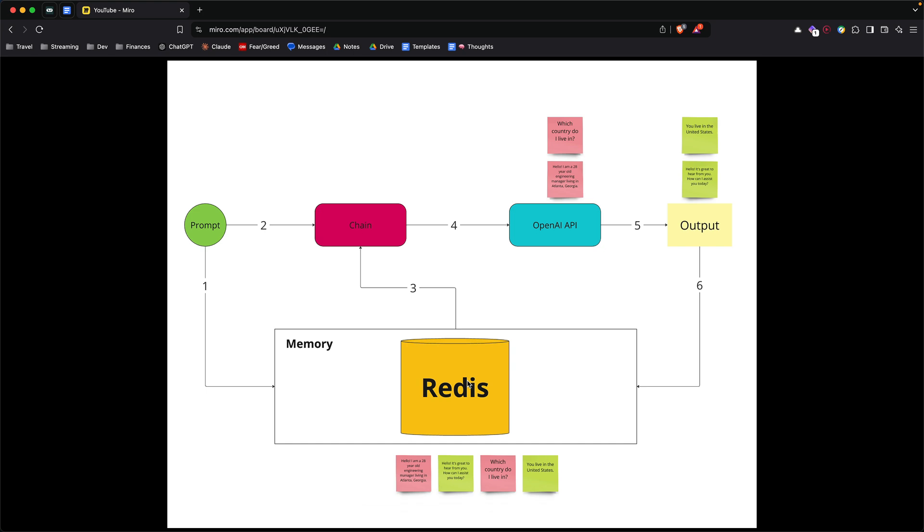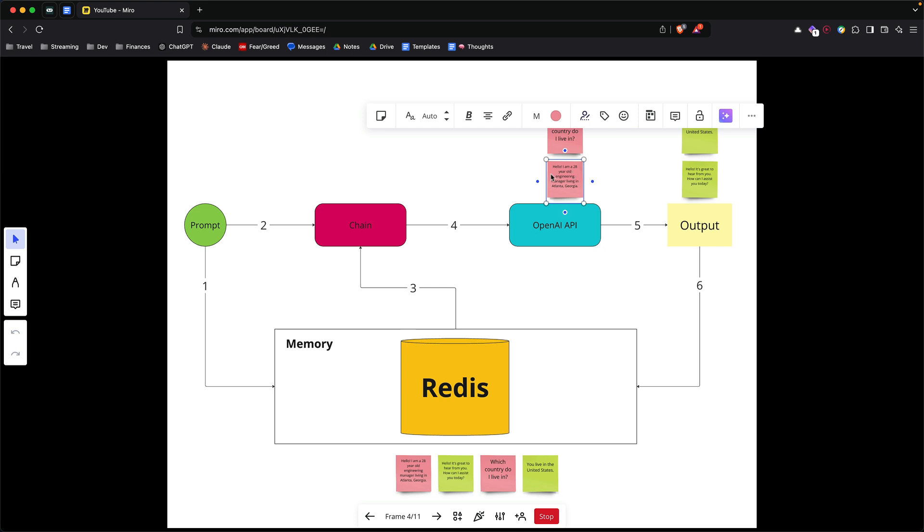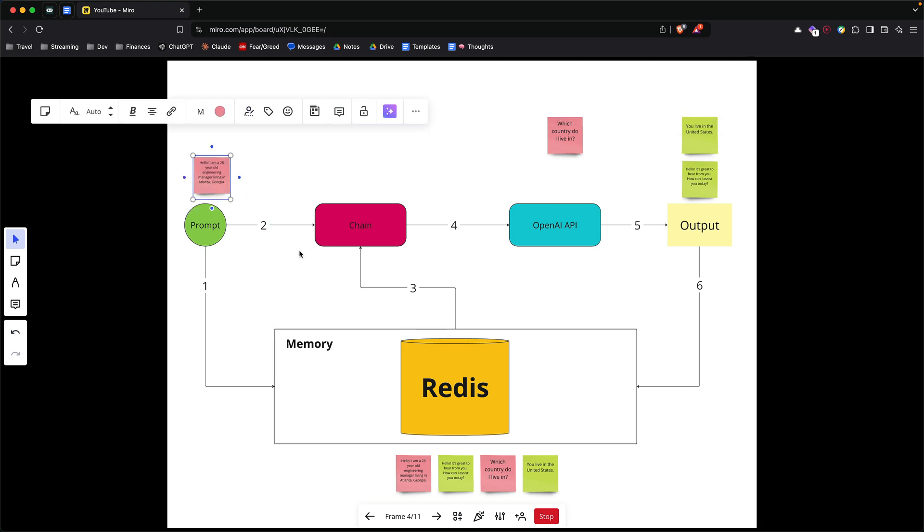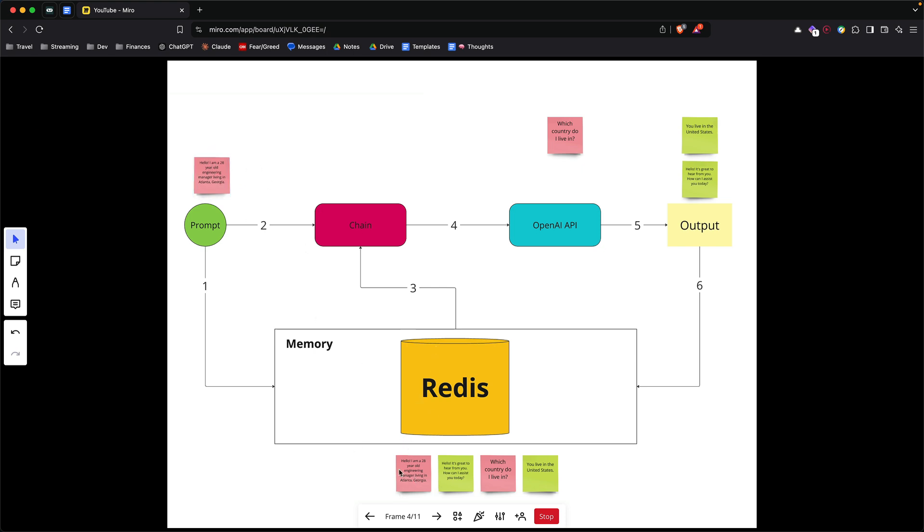To run you through one example, let's say the first question you have for your model is the one over here. So you're giving your model some context about who you are, what you do, and where you live. Before we send your question to the model, we're going to put it into the history. So you're going to see the same message over here, that's going to be in the Redis memory, and then we fire it off to OpenAI.